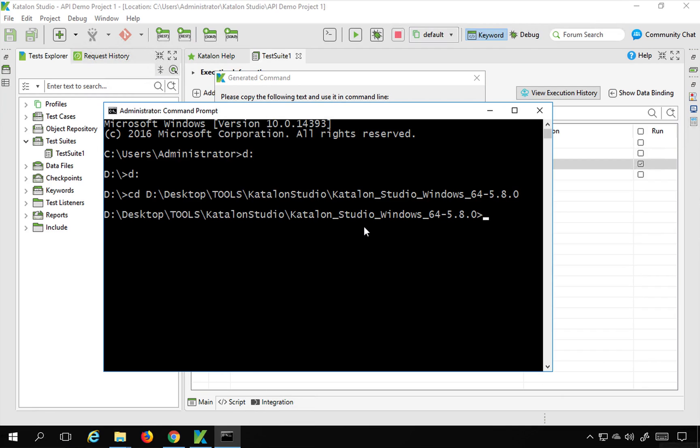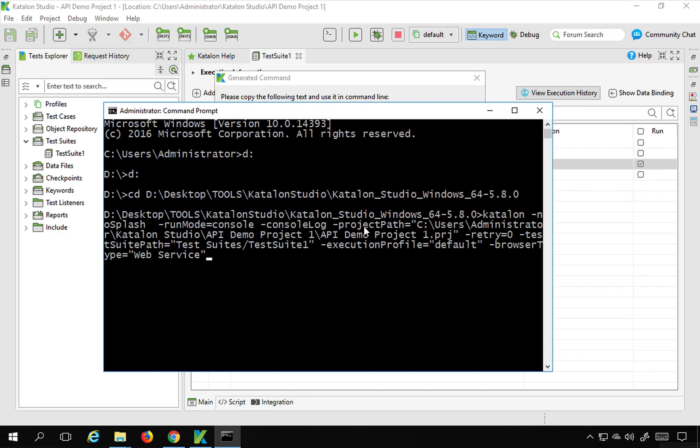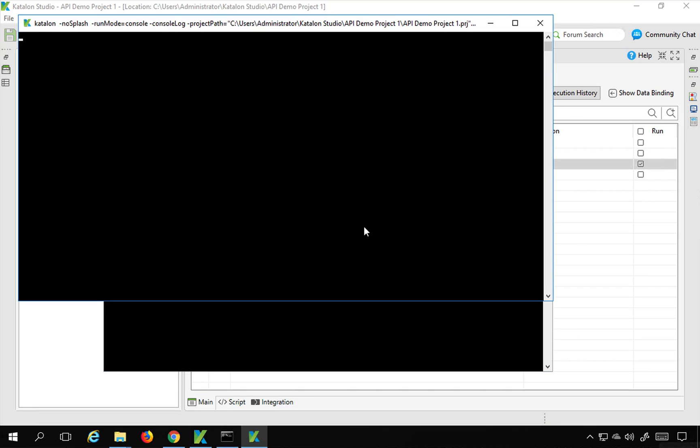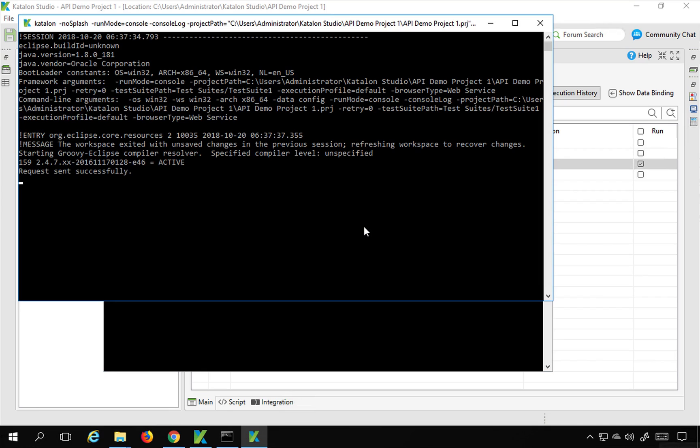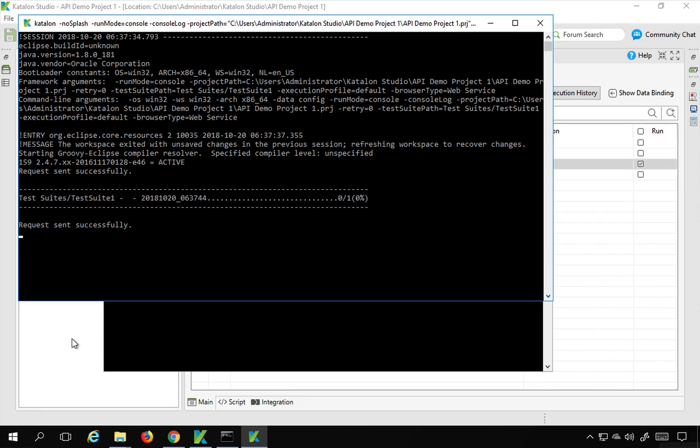And now I can run this command so I will copy it from here and go to my command line and paste it here and hit enter. So this should start. And you can also see there are some logs coming.